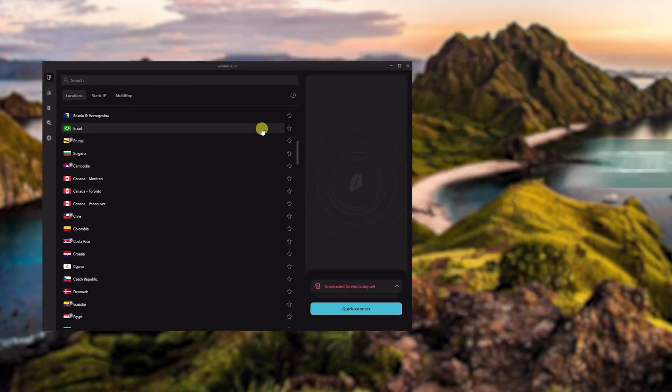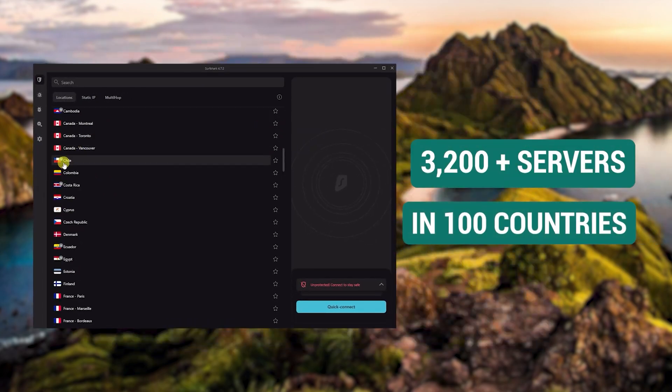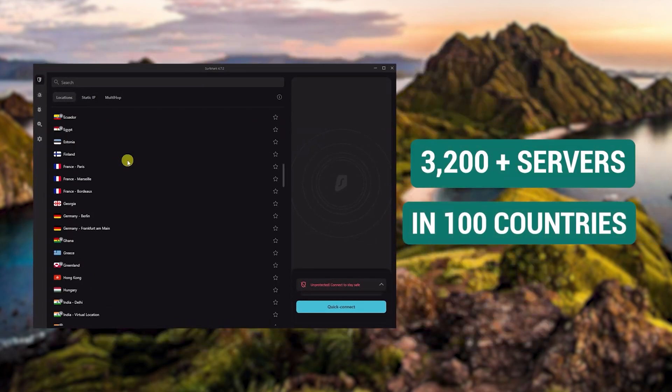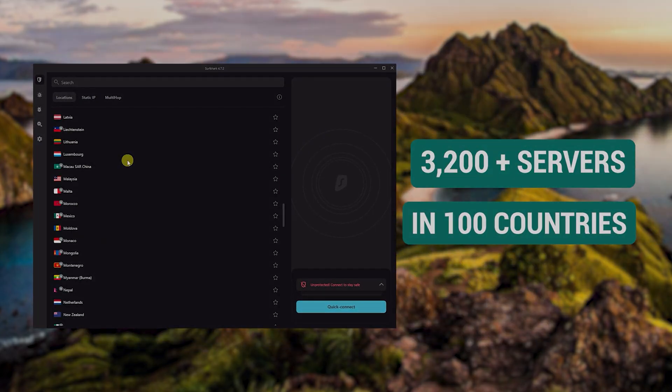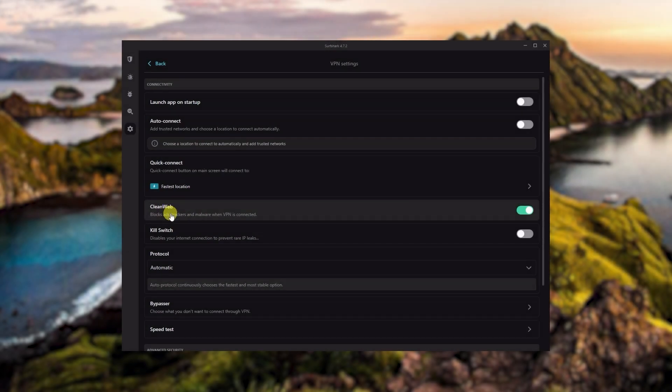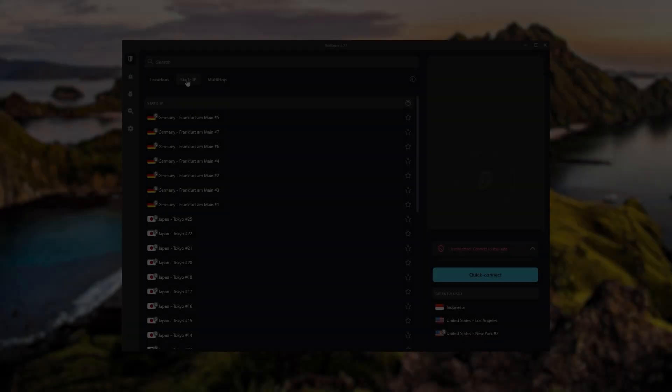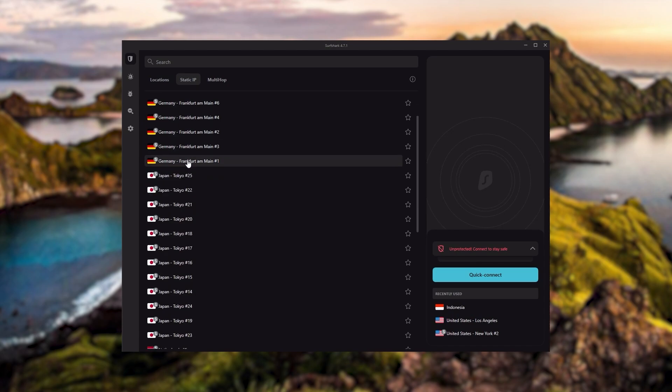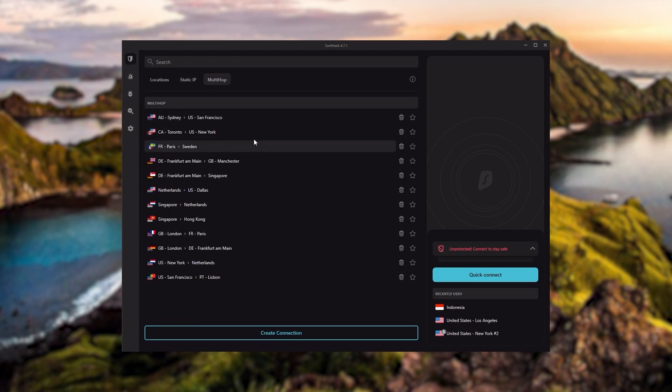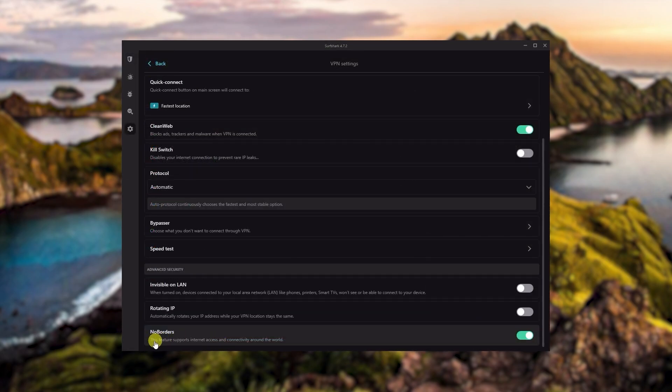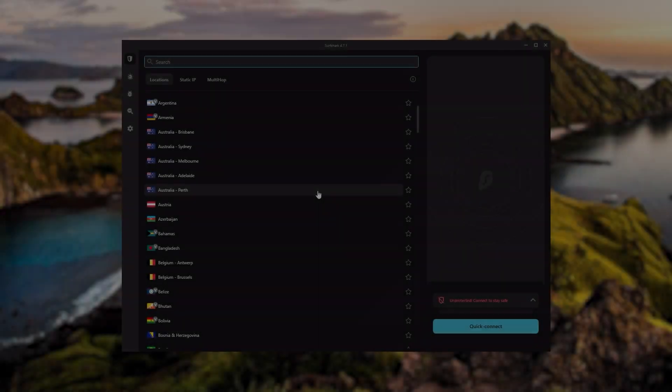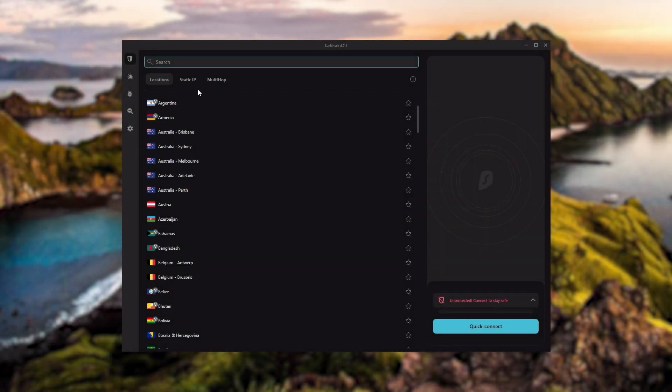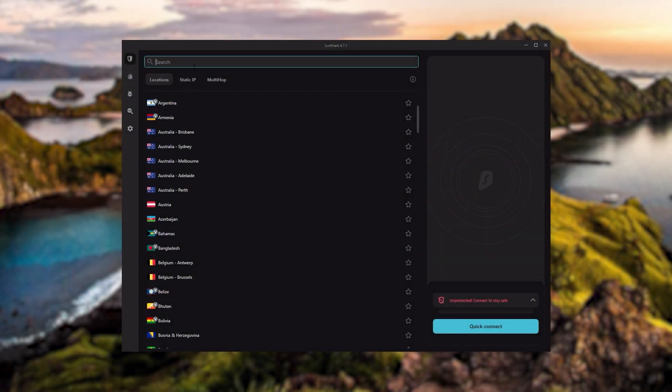You also get over 3,200 servers in 100 countries, which is a lot. You still get some bonus features such as an ad blocker for blocking popups, two types of specialty servers, as well as no borders mode and rotating IP, which can be very useful if you're looking to use your VPN in a restrictive country.